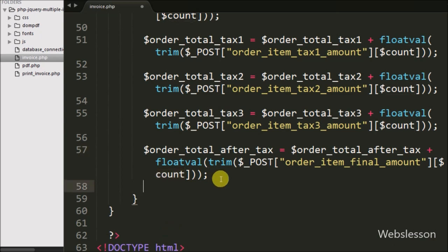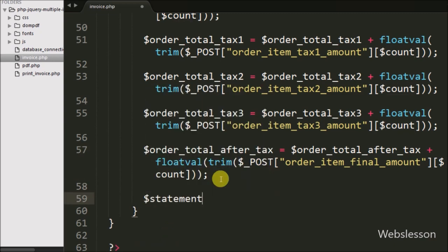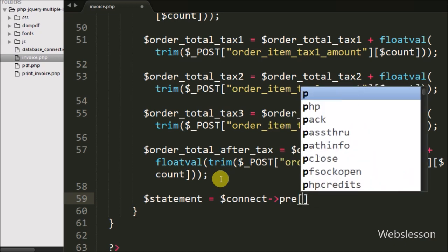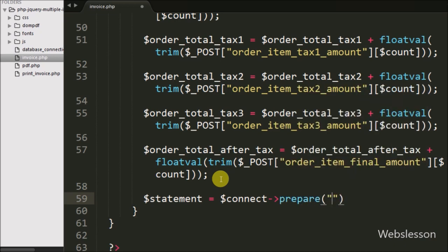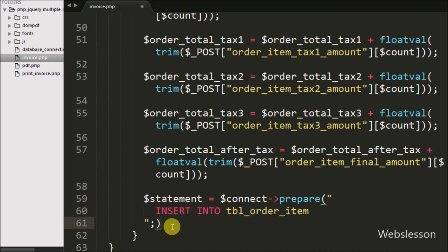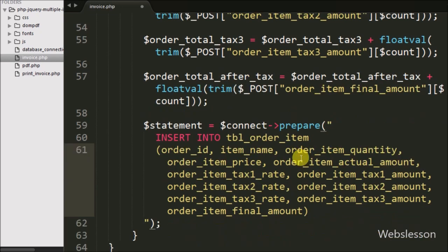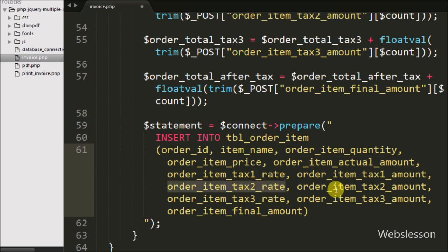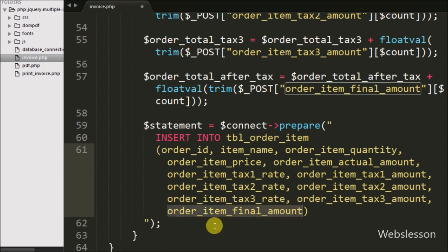We then write another prepared statement $statement = $connect->prepare() with an INSERT query into the order_item table. The columns include: order_id, item_name, order_item_quantity, order_item_price, order_item_actual_amount, order_item_tax1_rate, order_item_tax1_amount, order_item_tax2_rate, order_item_tax2_amount, order_item_tax3_rate, and order_item_tax3_amount.